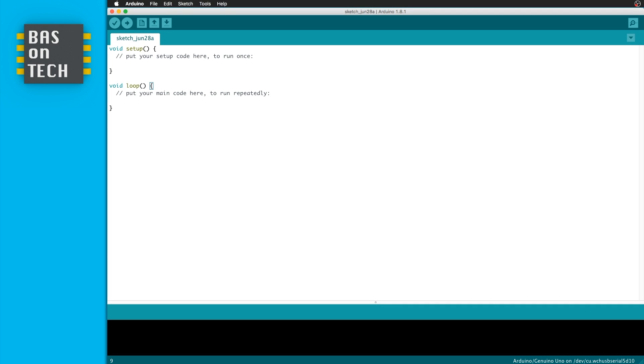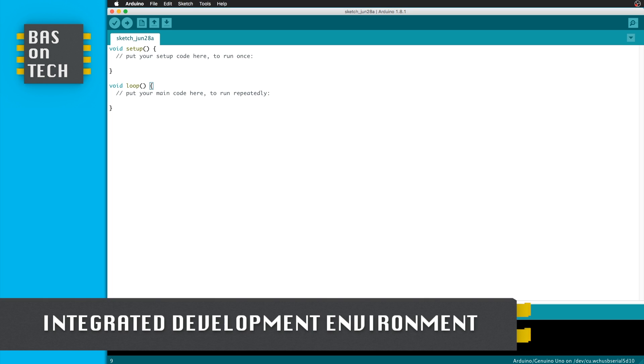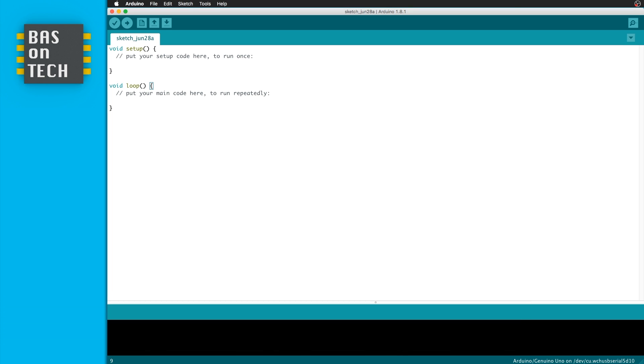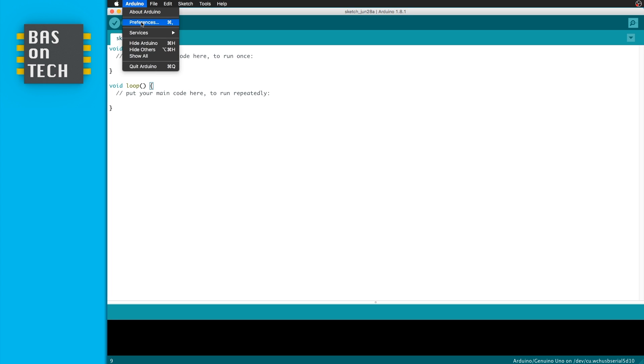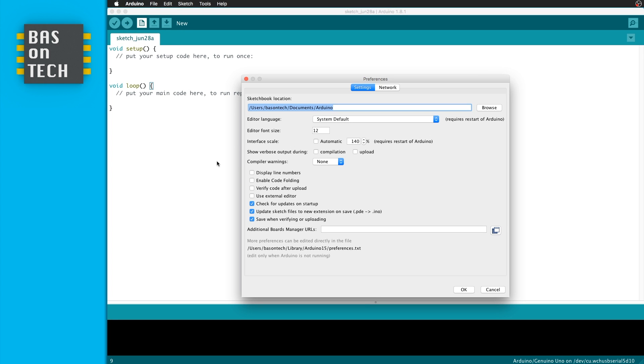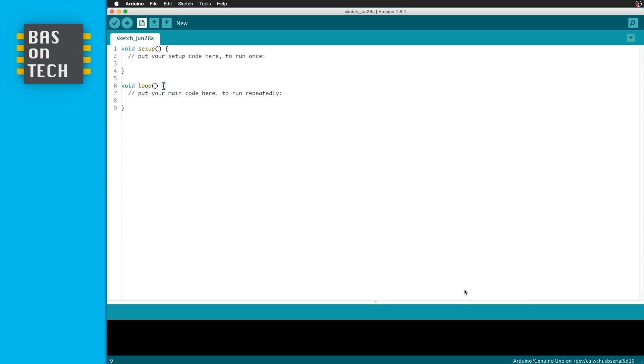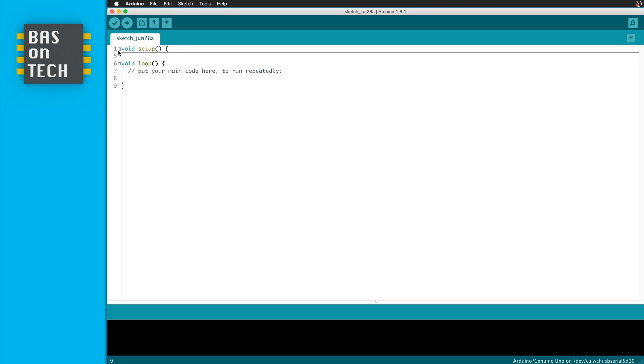This is what we see when we first start Arduino. This is also called the Arduino IDE. IDE means integrated development environment. So we already see a piece of code over here and there are some buttons on the top. But first I like to show you the preferences which I prefer. What I like is line numbers and I like to enable code folding. Also, I like to see a more extensive output when I'm running the code for uploading. While applying this, I'm now able to collapse these sections.